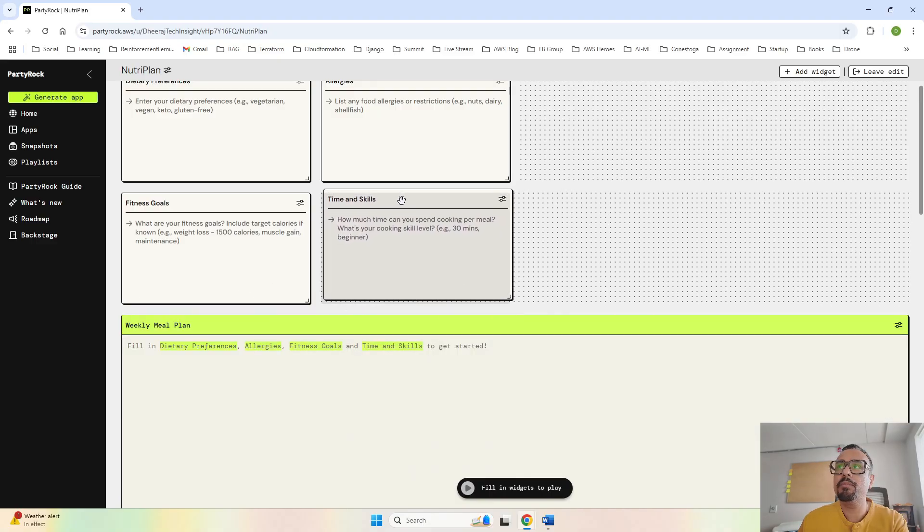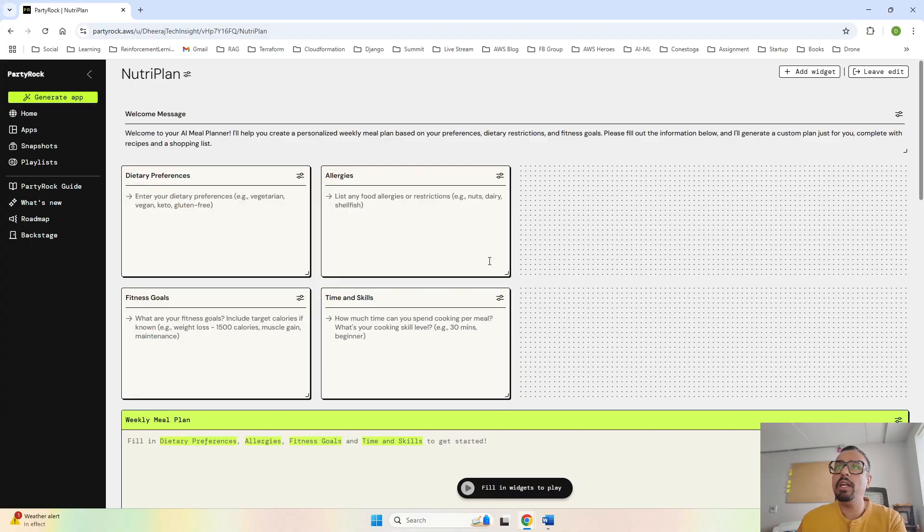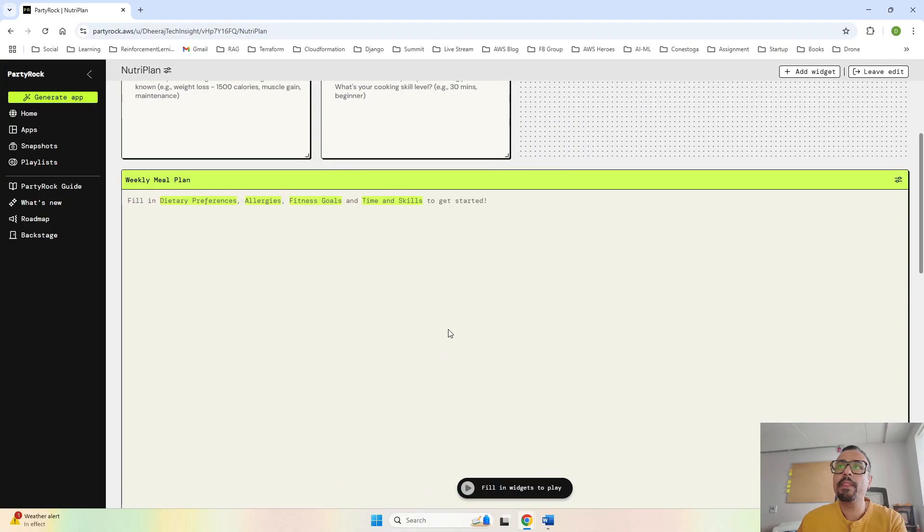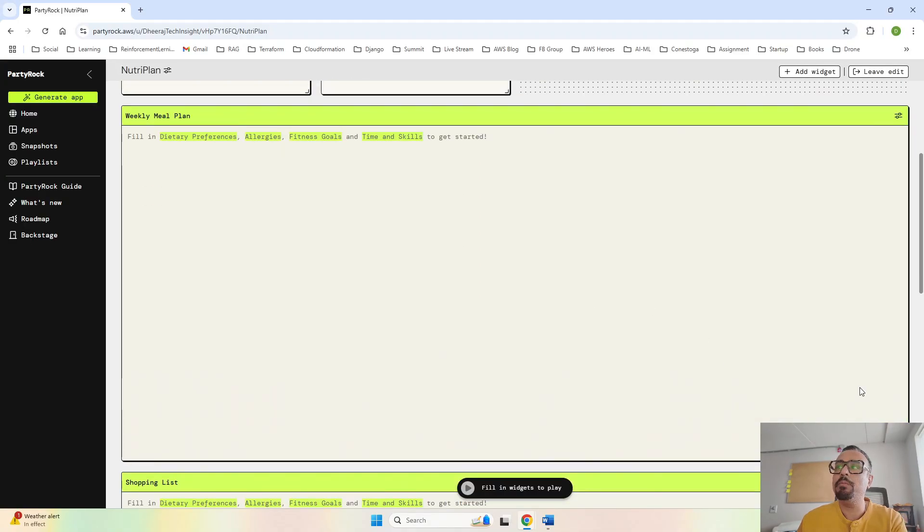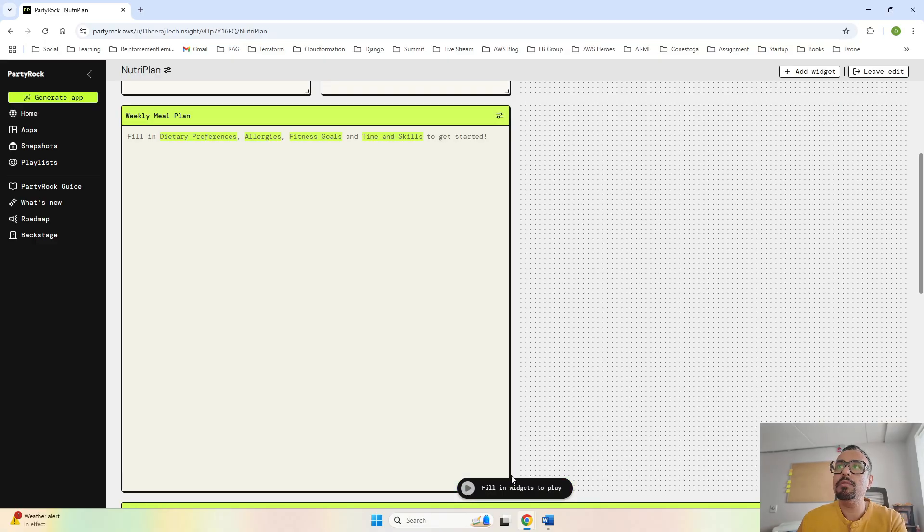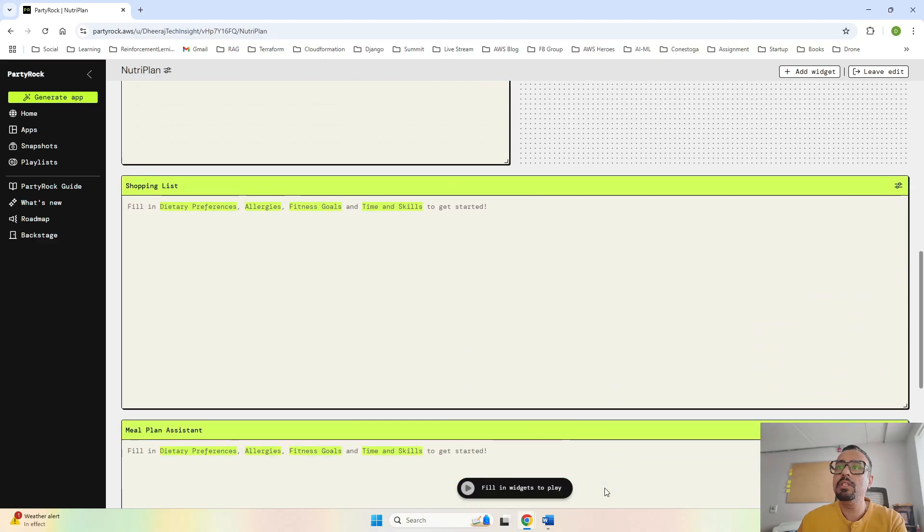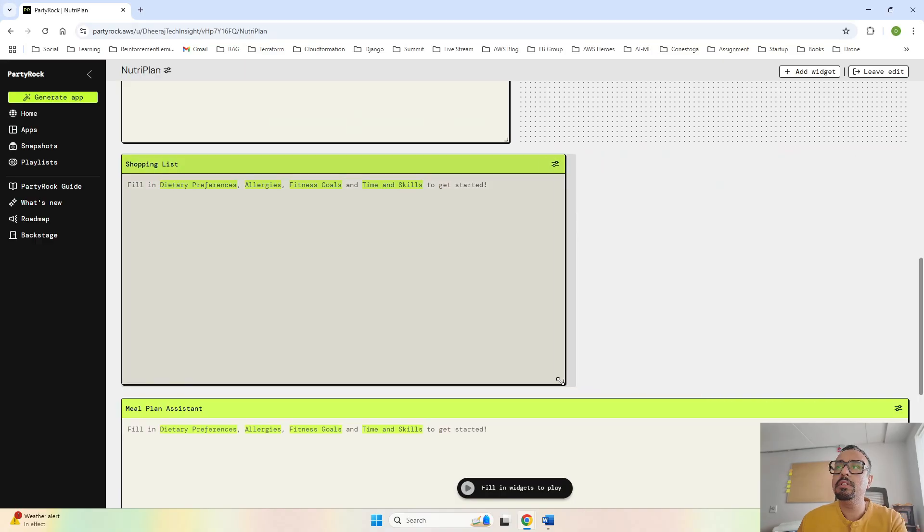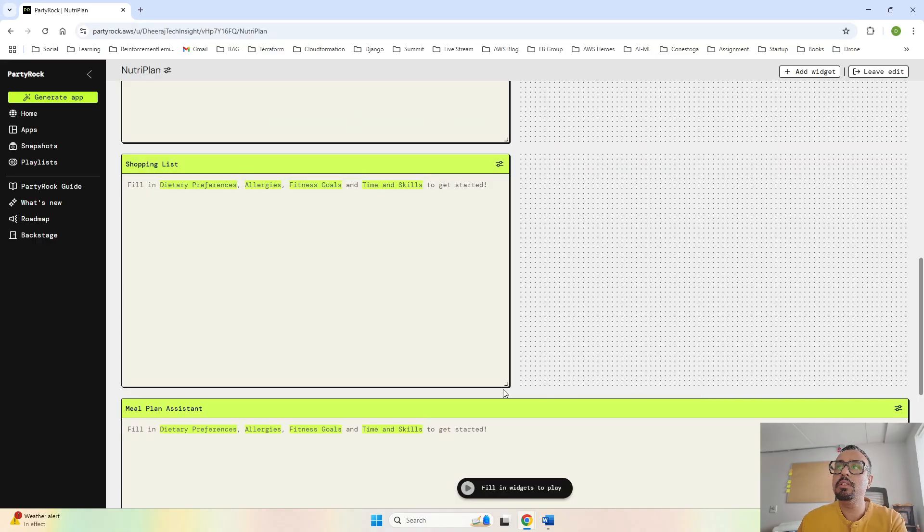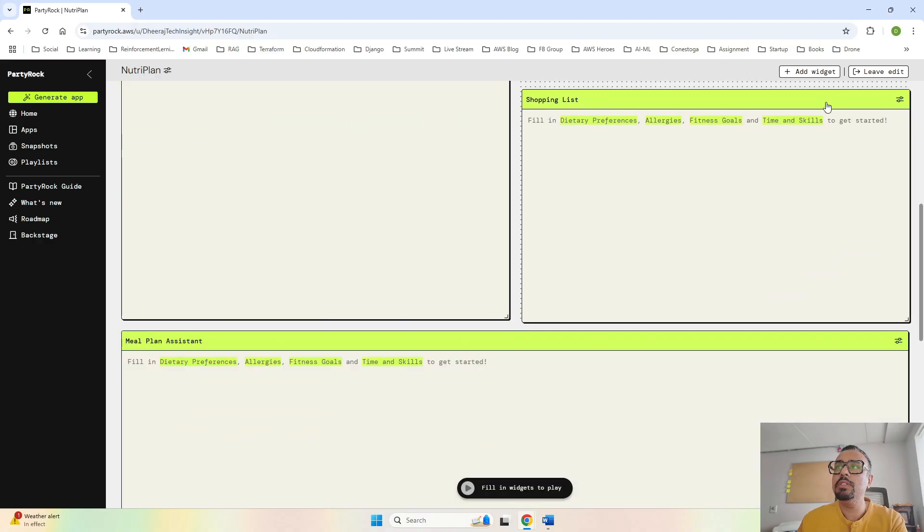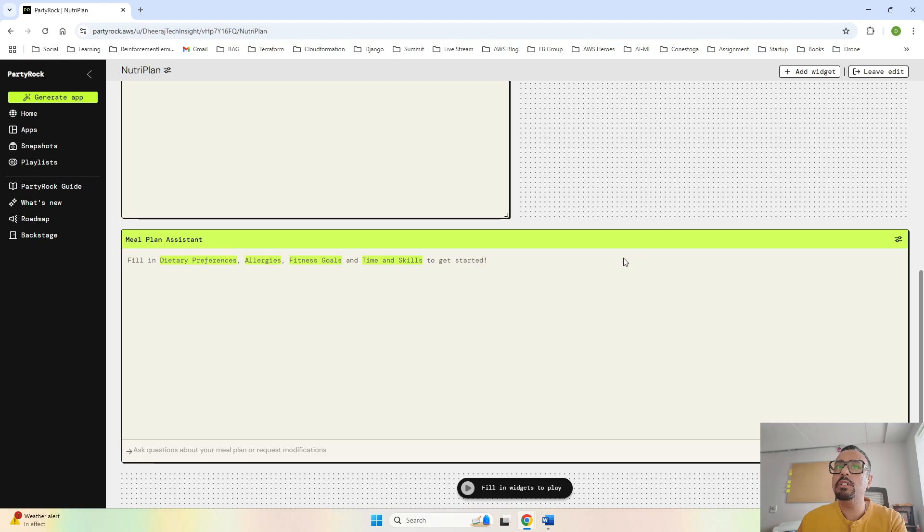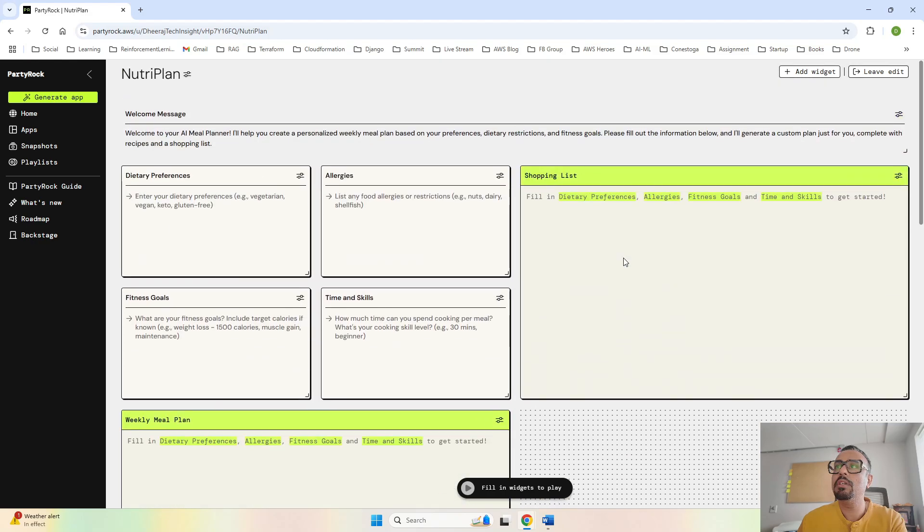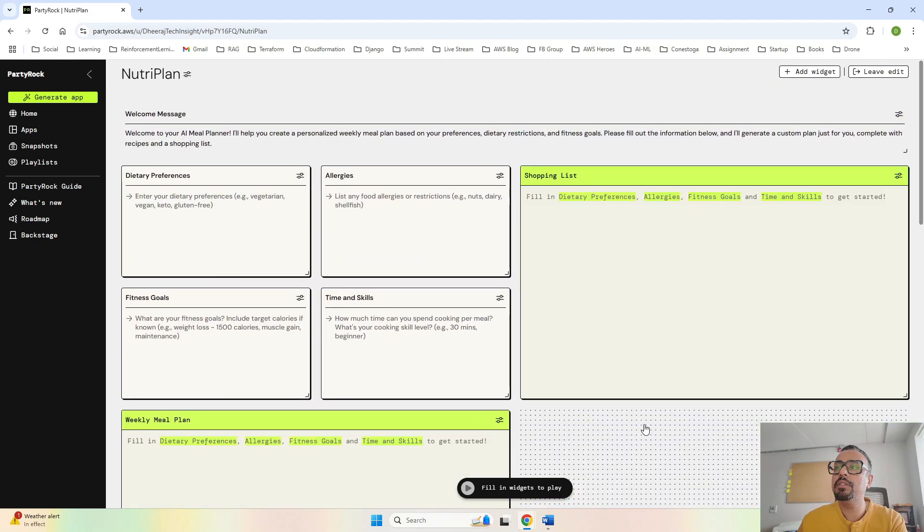Let's do the same. And here we go, as you can see we have this. For weekly plan and shopping list, I will make this half, same for this, and let's take this over here.